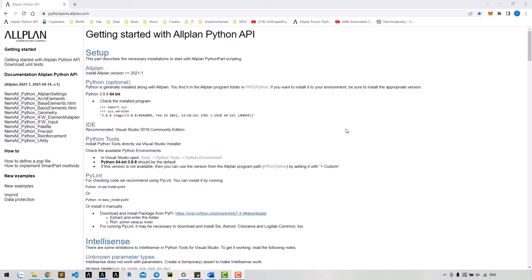In lesson 4, we created an empty Python part which does not have any properties dialog yet. So in this lesson, we will create a properties dialog for this Python part.